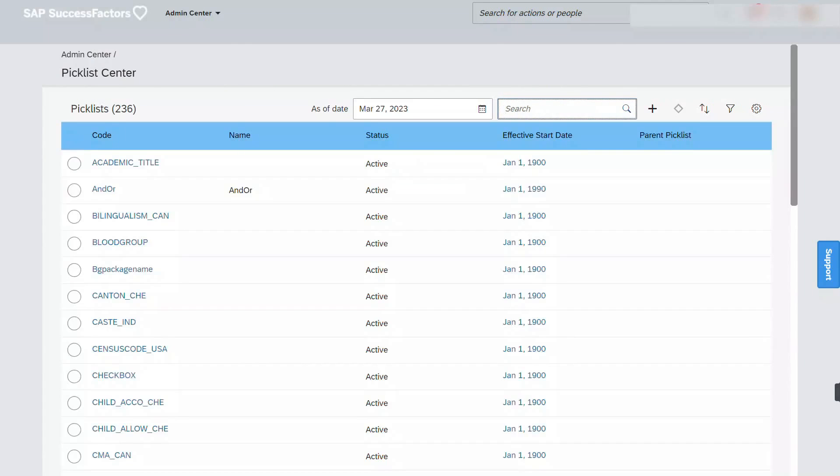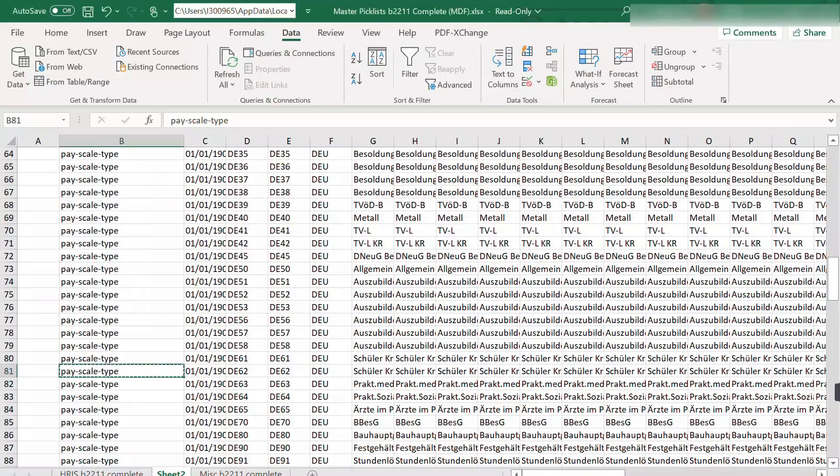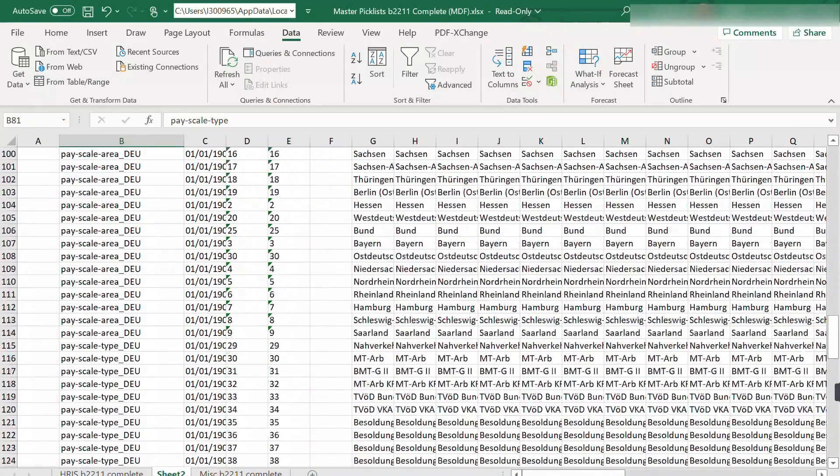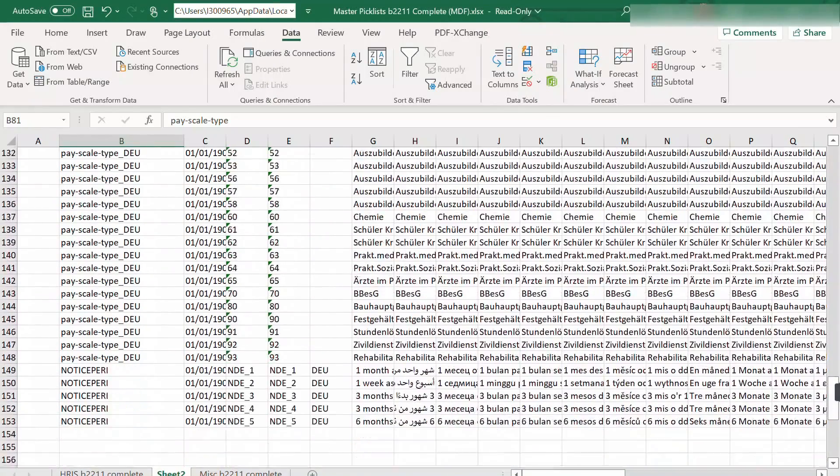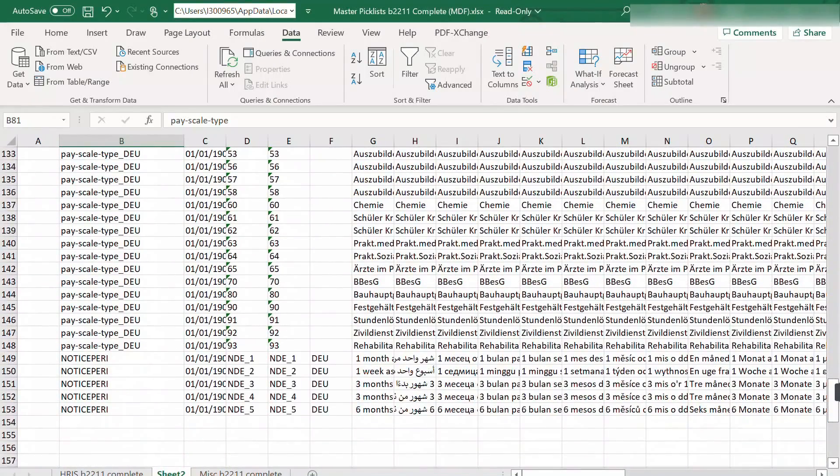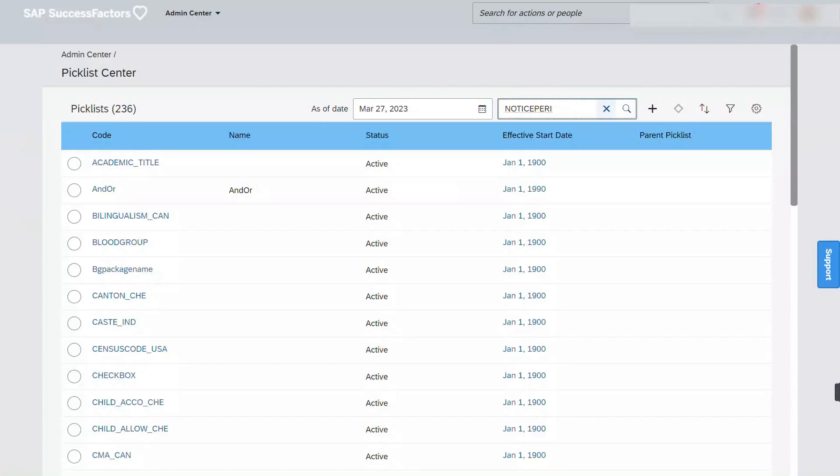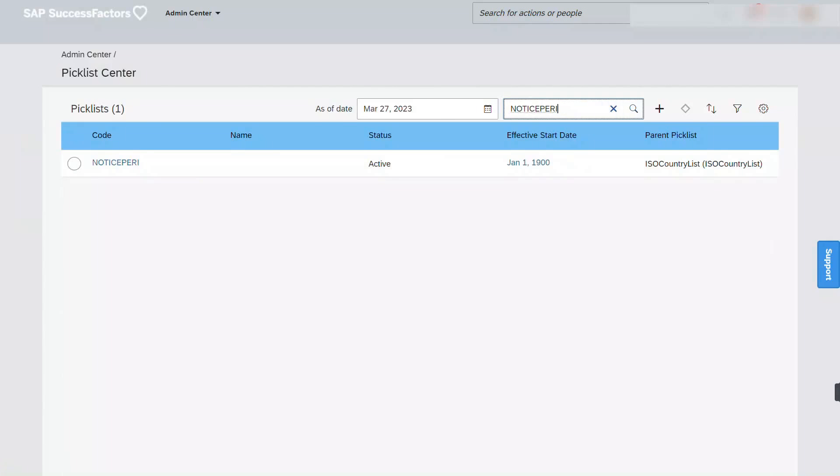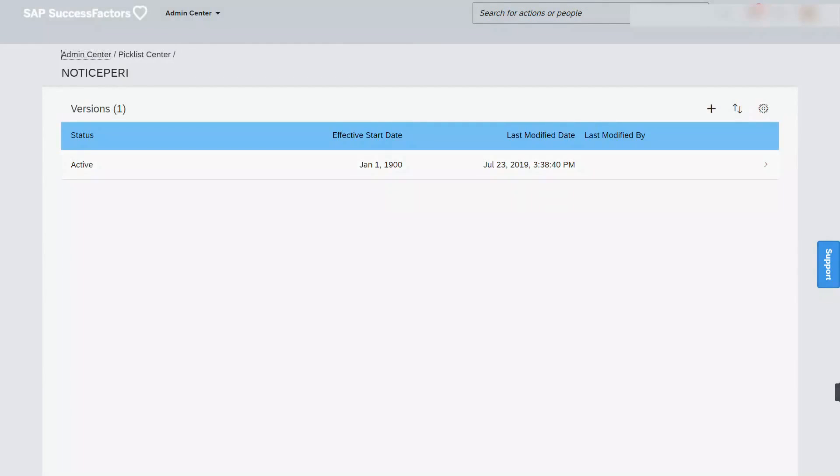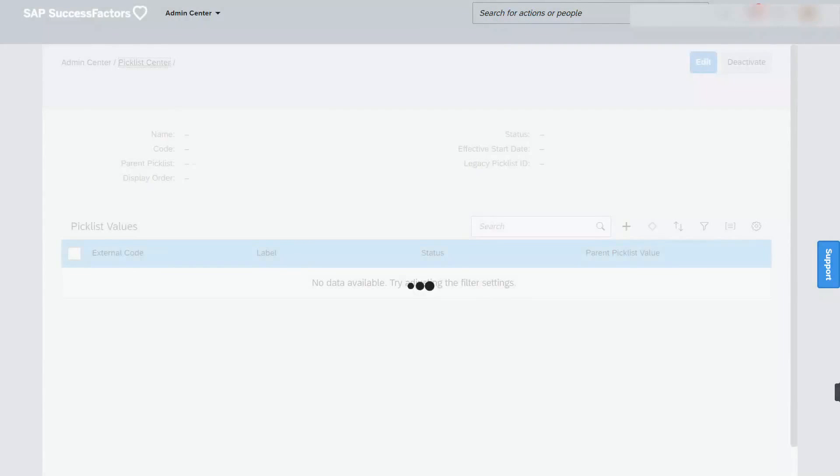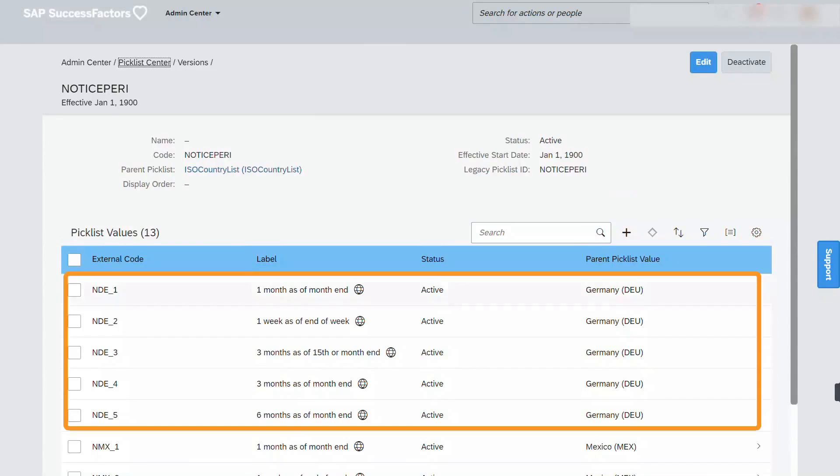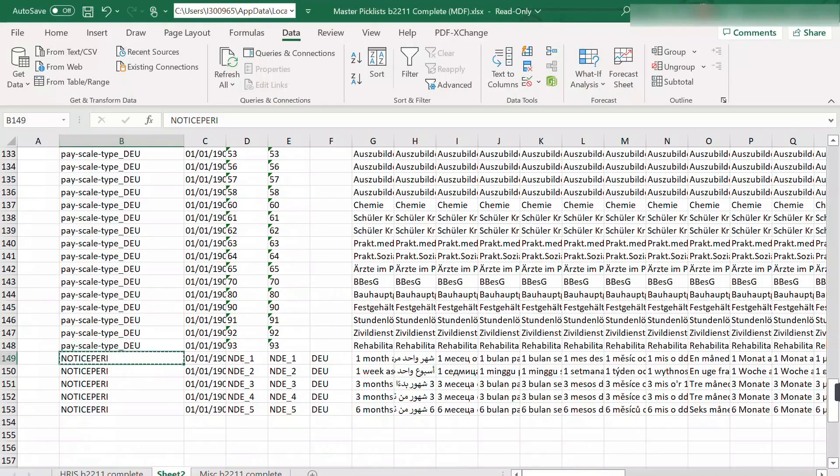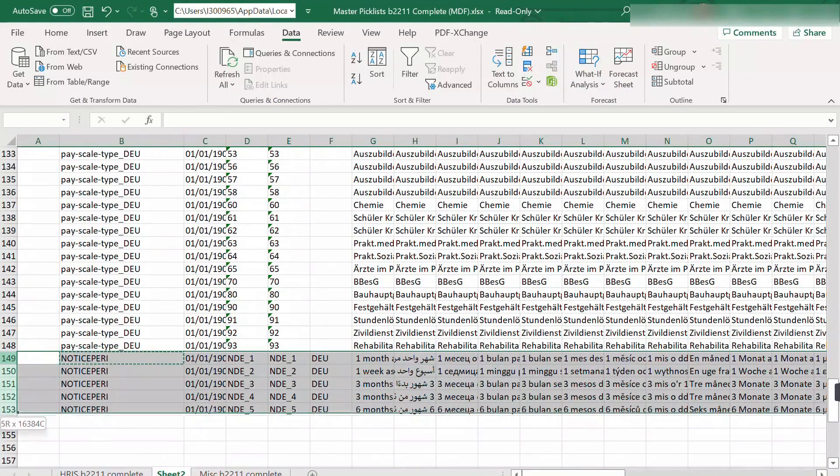Next, scale type, also doesn't exist. And next, notice period. This time it exists. And let's take a look if we have German specific. We do, so this should be deleted.